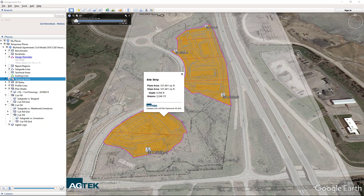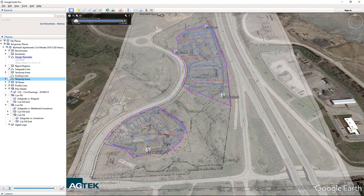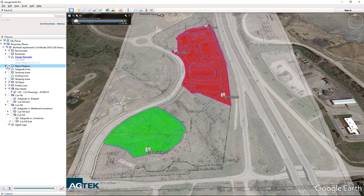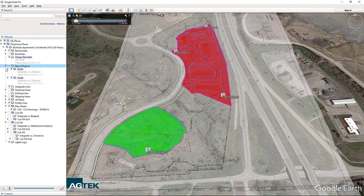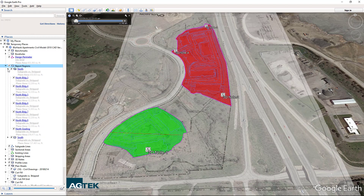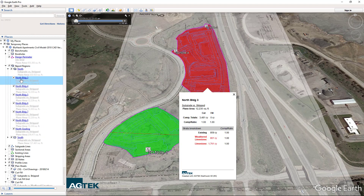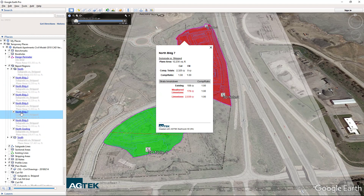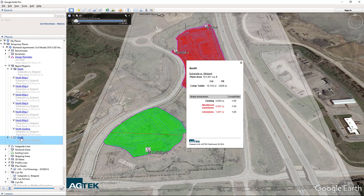You can pick graphically the cut and fill regions as well, or you could simply select them from the dropdown and they will display the cuts and fills. You can see that each individual slab displays for both sides of the project.